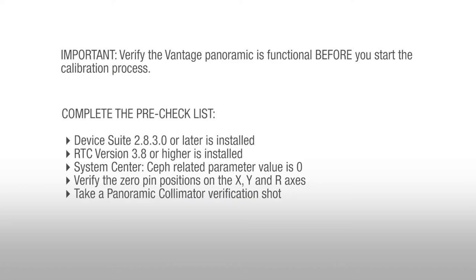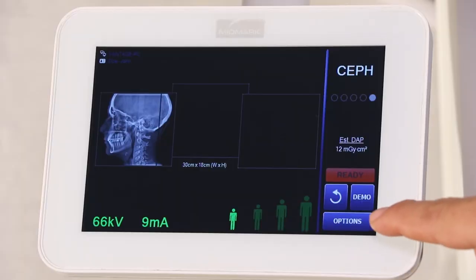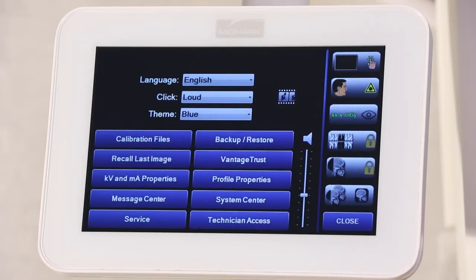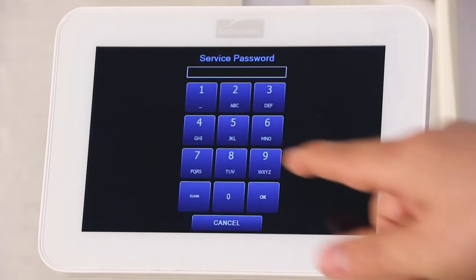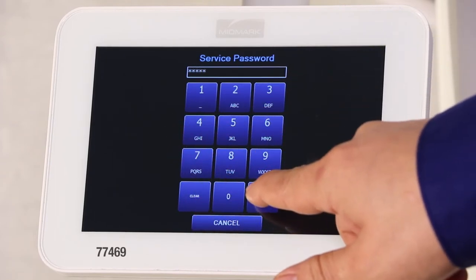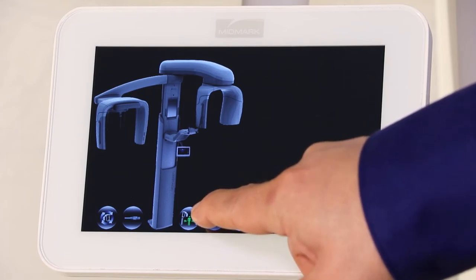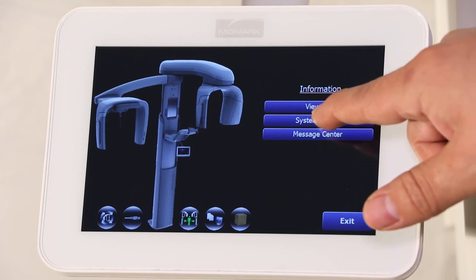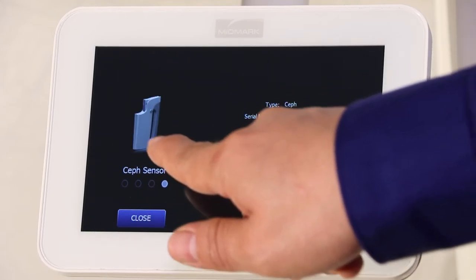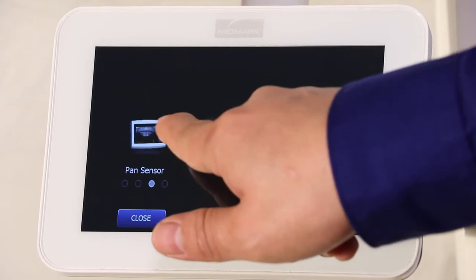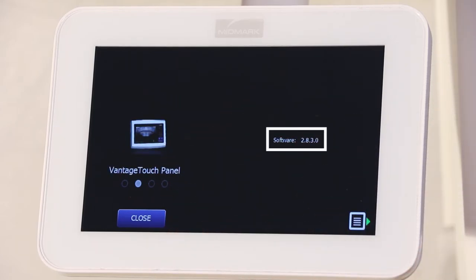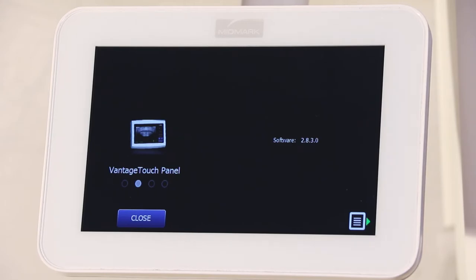We will now begin the pre-check process. First, verify Device Suite 2.8.3.0 or later is installed on the control panel of the Vantage unit. Start by selecting Options on the lower right of the Vantage touch display. Select Service on the lower left. Enter 77469 and select OK. Select the System Information symbol on the left or bottom as shown. Select System Center. If the Vantage touch panel is not displayed, place your finger on the image and slide it left or right until the Vantage touch panel is displayed. Verify that the Device Suite is version 2.8.3.0 or higher. If not updated, please contact Tech Support for further instructions. Otherwise, continue on to the pre-check for RTC version.